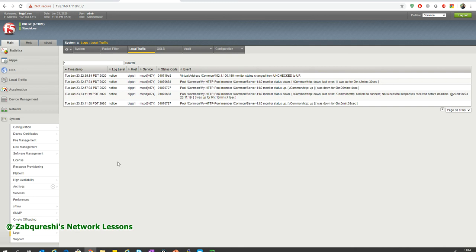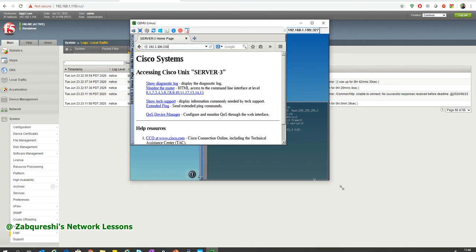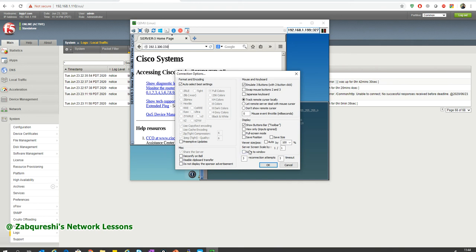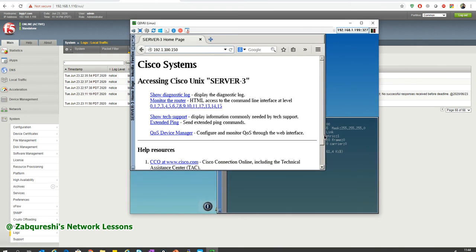There can be a scenario where the port is continuously working and services are running, but the web page itself is crashed or not giving a particular response. For example, my page is showing 'Cisco System Access - Cisco Unix Server 3.' This page could have been corrupted — the request still gets sent to the server, but the content is wrong. So how do we check for that?